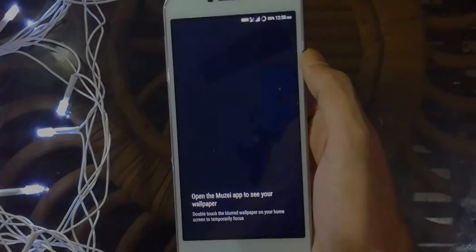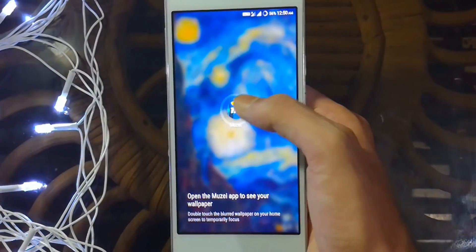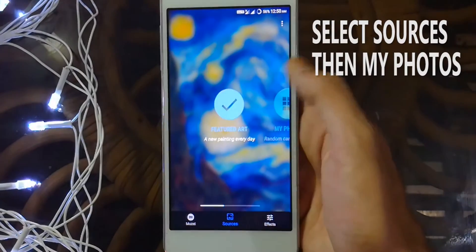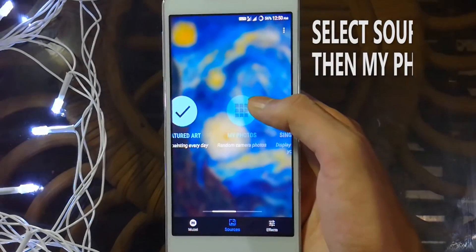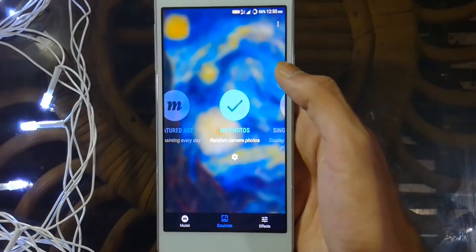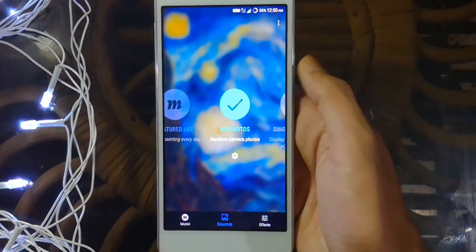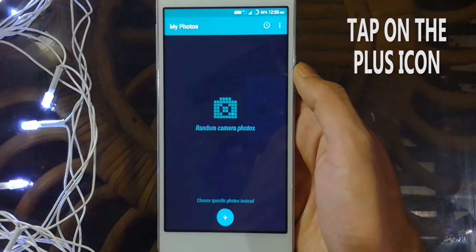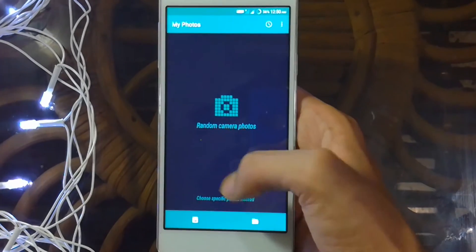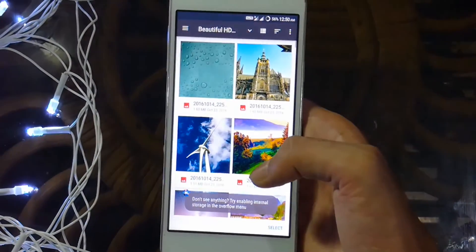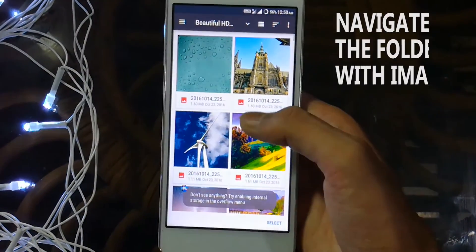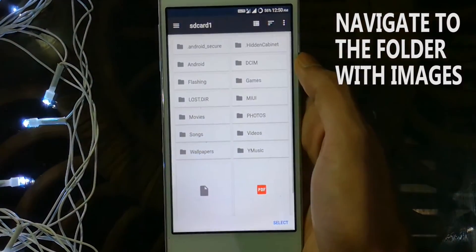Once you've downloaded the application, open it up. Once the app is open, there will be three options at the bottom — you need to select Sources. Over there, slide to the left and select My Photos. Give all the permissions it requires, then tap on the settings icon. Press the plus icon at the bottom — two icons will pop up. The left one is for specific images and the right one is for a folder. Select the folder, then navigate to the folder where you have all the wallpapers you want to apply.